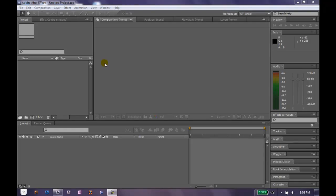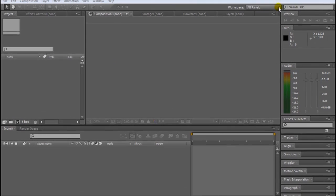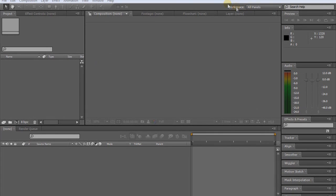Hello YouTube and welcome to my tutorial on tracking particles in Trapcode's Particular plugin for After Effects to a path or to a shape.